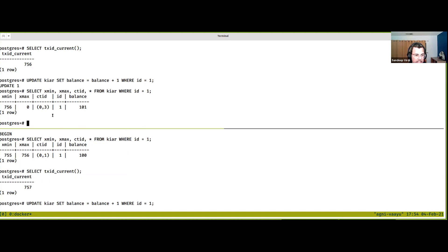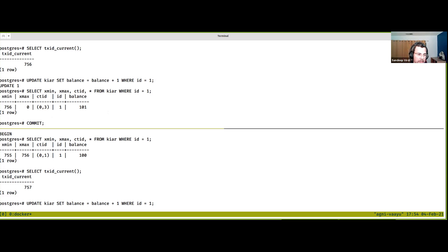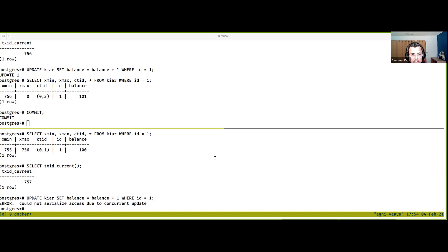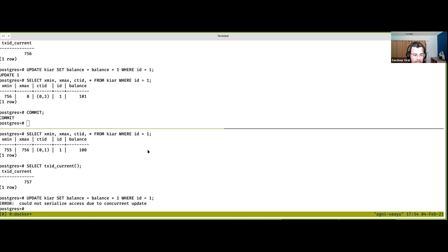The timestamp here went from 256 to 257, consistent with our assumption that it's a monotonically increasing number. Now I'm going to do an update in the lower window on the same tuple with id one. You can see the current thread is blocked. The main takeaway: writers don't block readers, readers don't block writers, but writers do block writers. If I commit the upper transaction, the lower one gets a 'serialized access due to concurrent update' error — exactly as expected at serializable isolation.